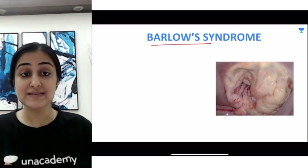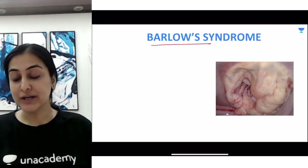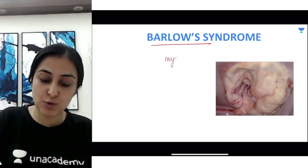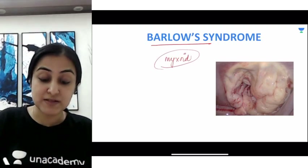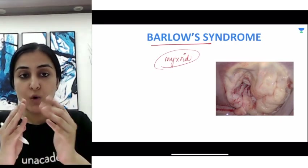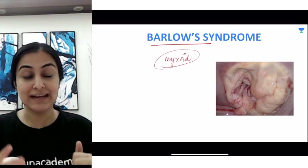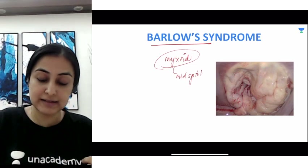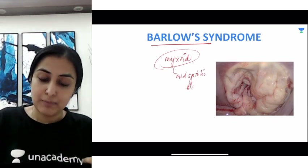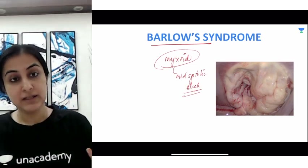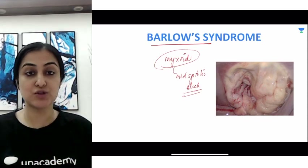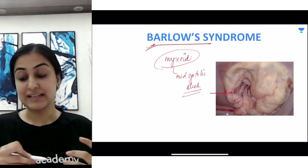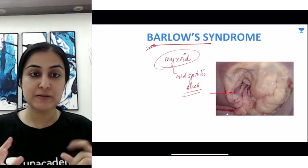Finally, Barlow syndrome: the normal mitral valve becomes very degenerated and floppy. There is myxoid degeneration of the mitral valve leaflets, leading to mitral valve prolapse. This is called Barlow syndrome, and you can get an image-based question where the valve leaflets are completely expanded and prolapsing.